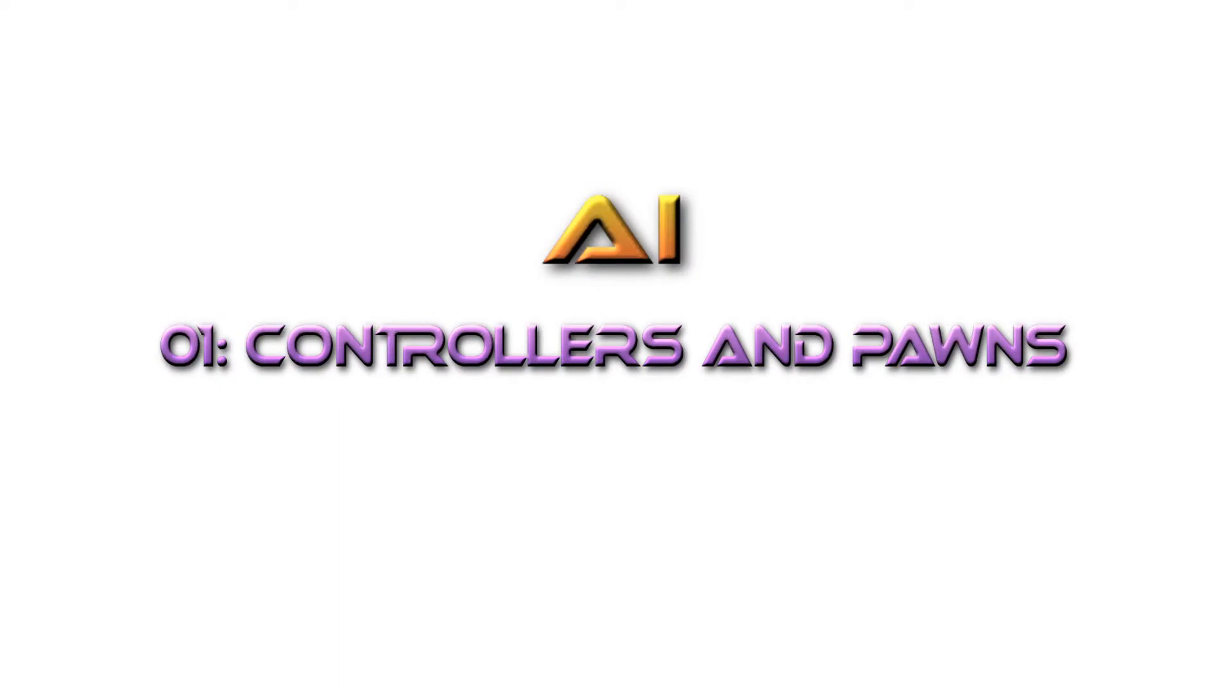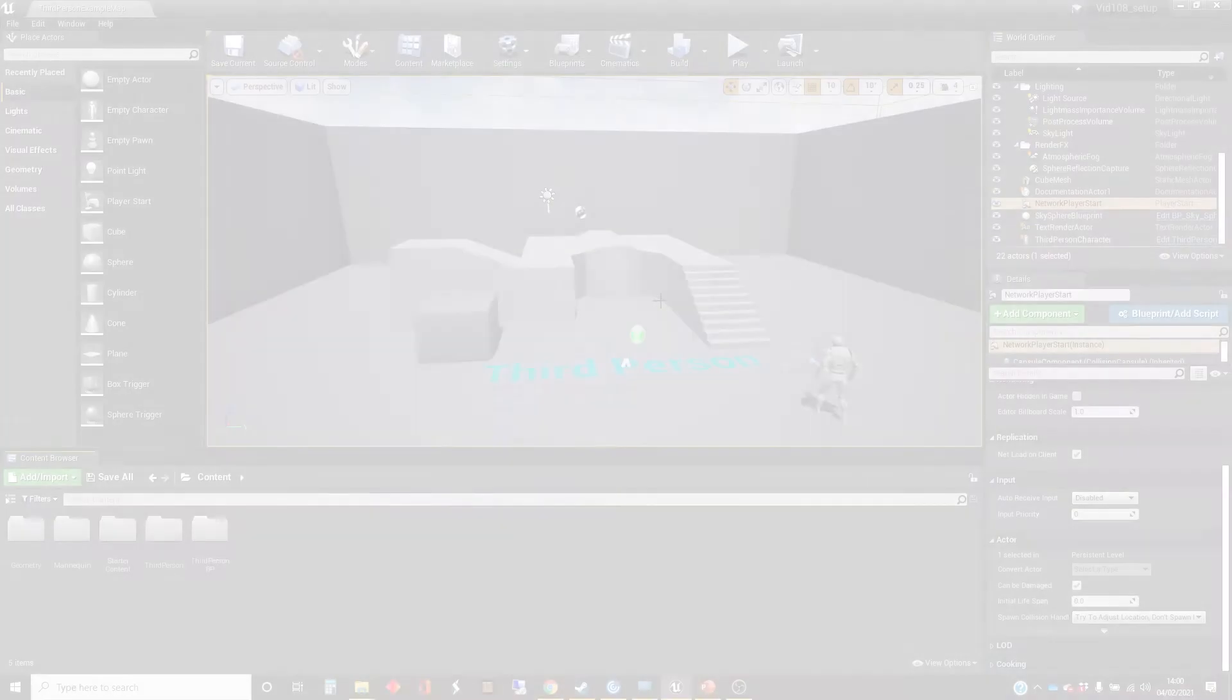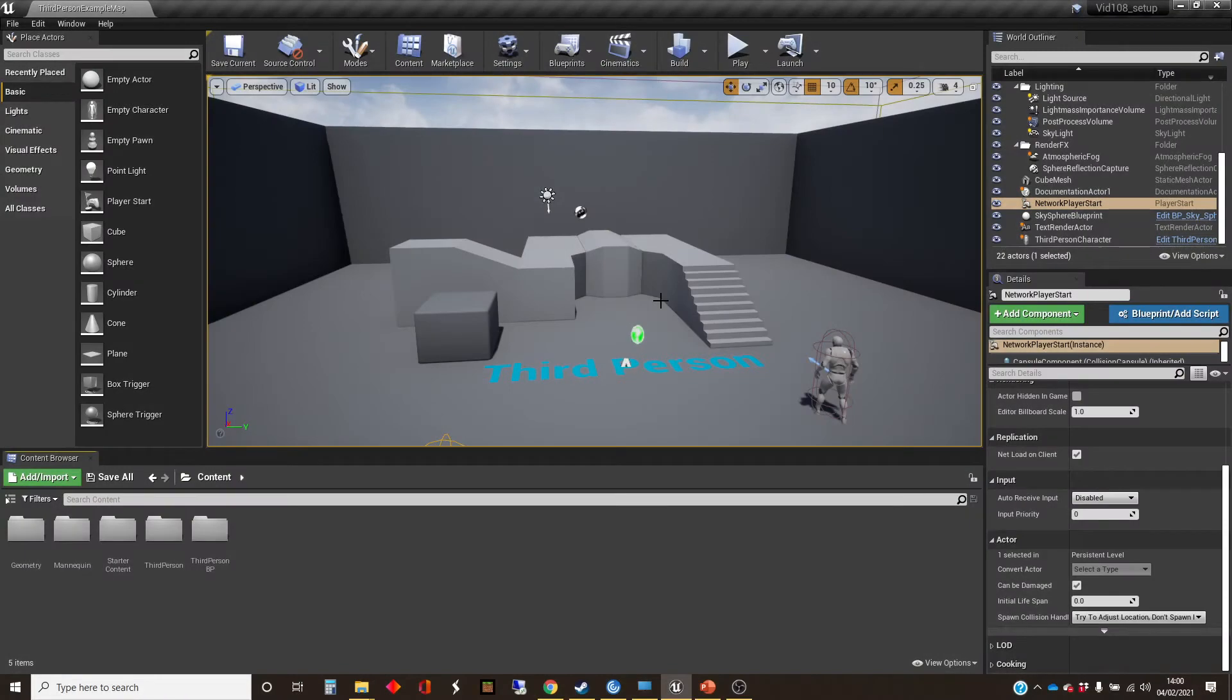Hi, my name's Dan, and this video is the first in a series that I'm going to do on using AI in Unreal.